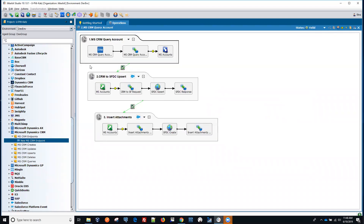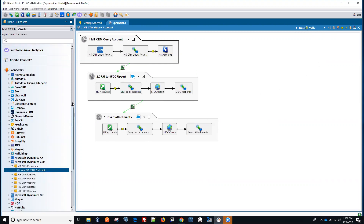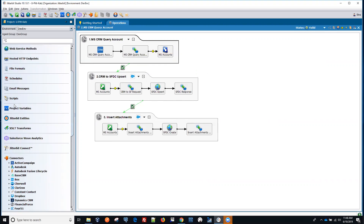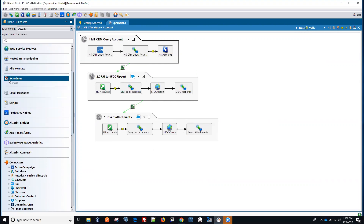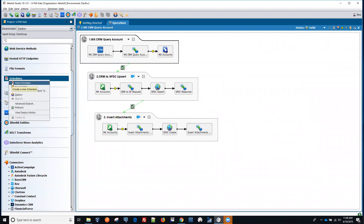The first step — we'll run all three operations manually by clicking on the lightning bolt, but it can also be put on a schedule that we can create here. So we can create a schedule, attach it, and run this on a scheduled basis.